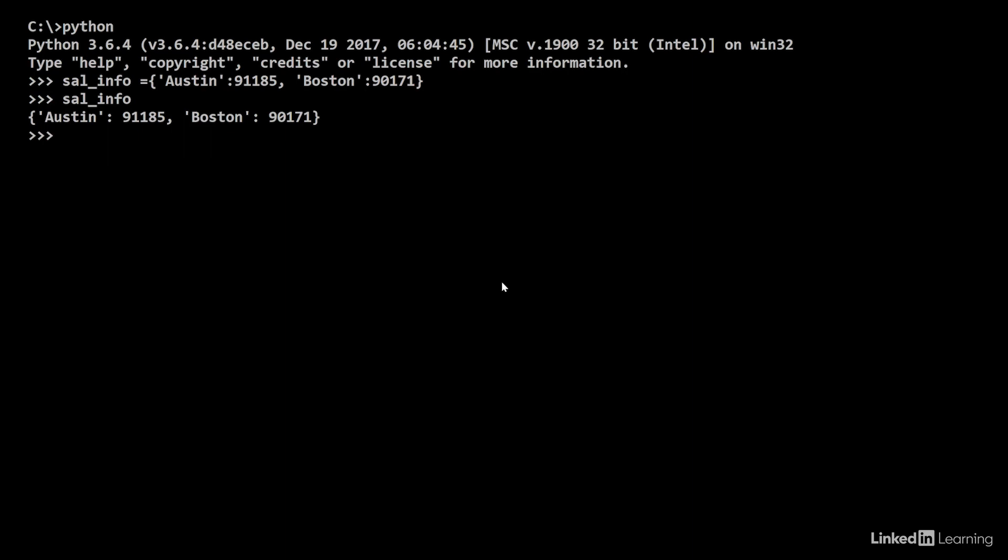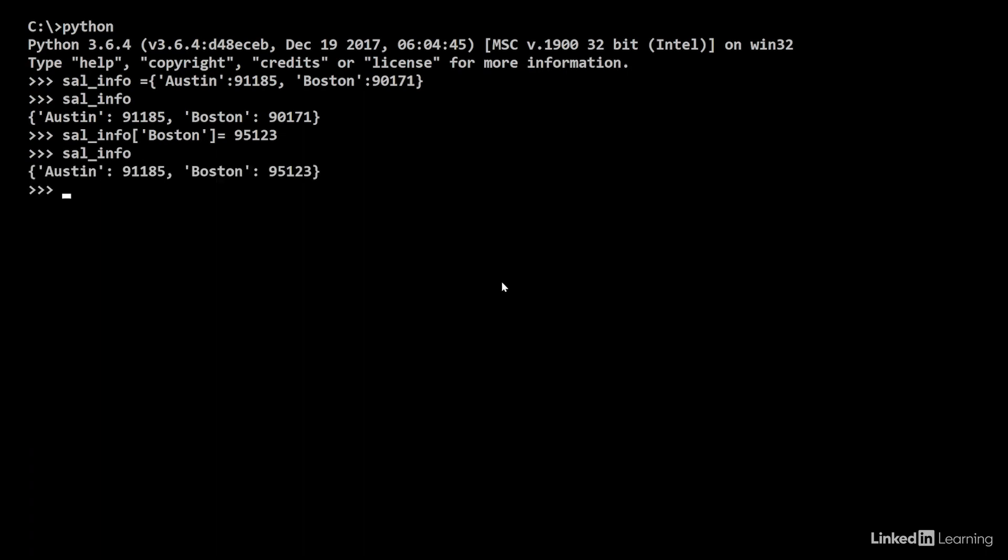To access the salary of Boston, we can call the key within square brackets. So, sal_info Boston equals and we can reset the value to 95123. Now when we do sal_info, we notice that Boston has the new value assigned to it.